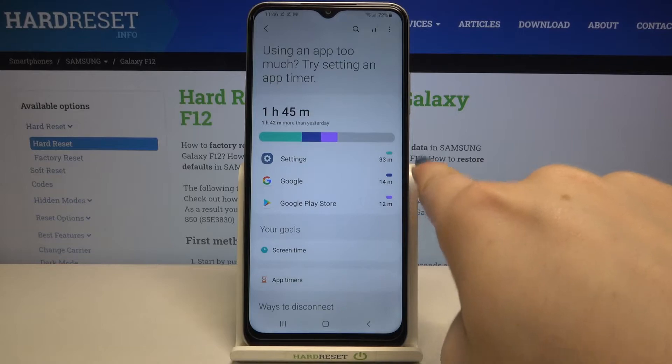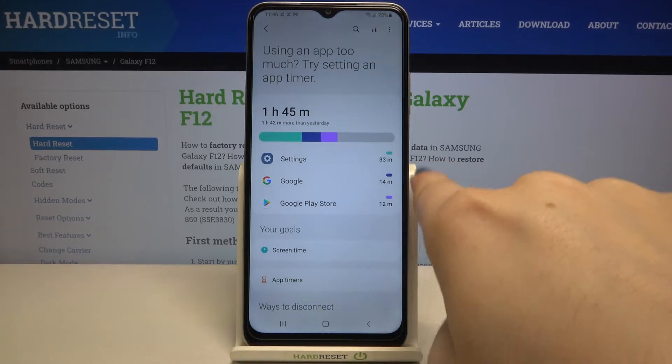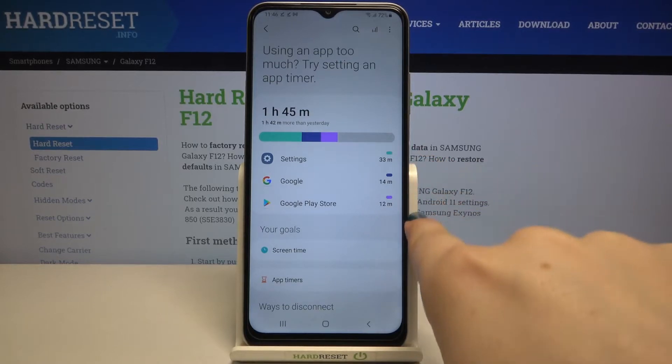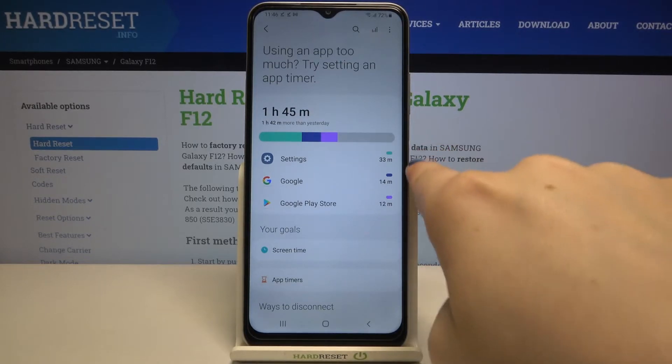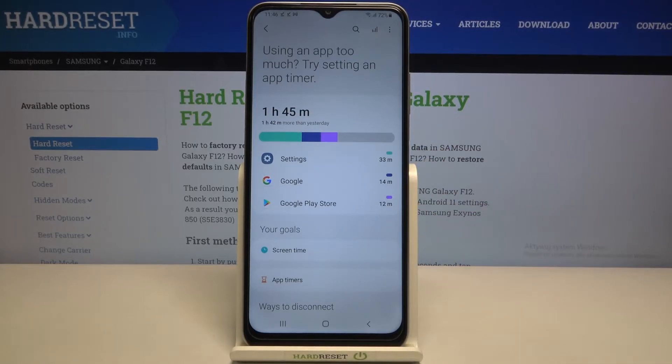What's more, here you've got notifications for particular apps on which you've spent the most time.